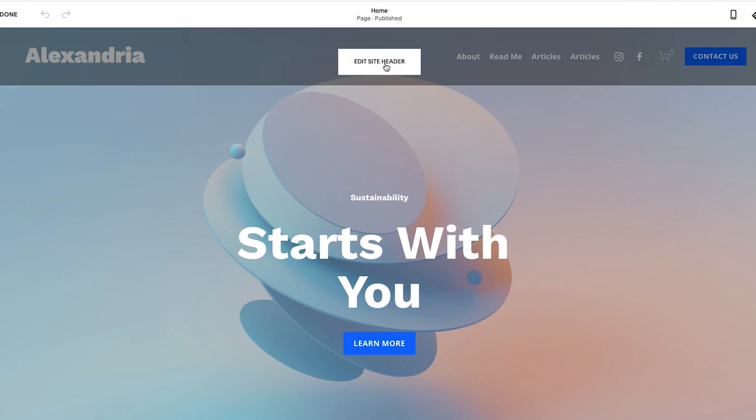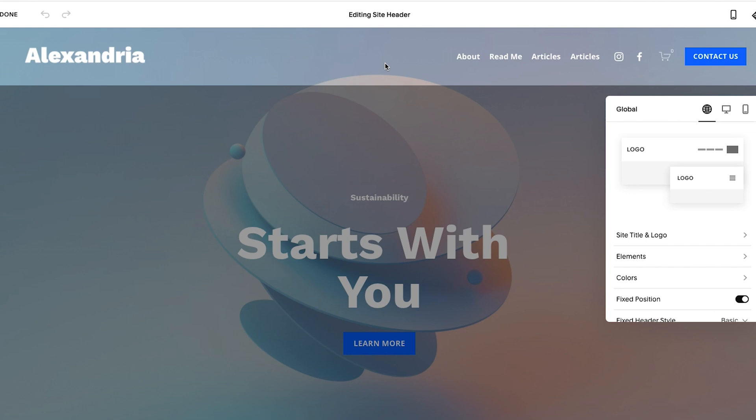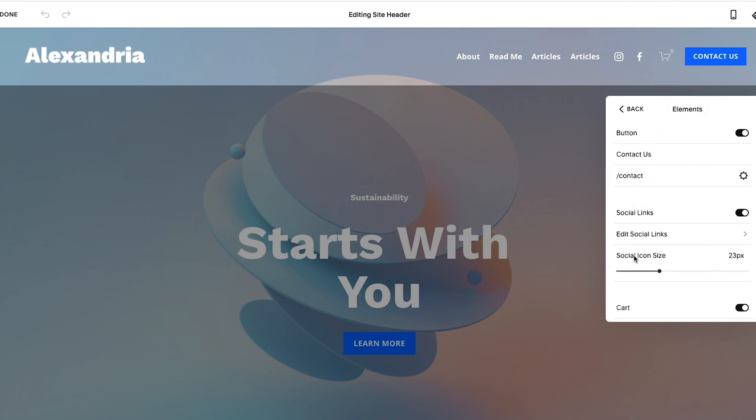All right, so hover over your navigation, and it'll say edit site header, you could click on this. Once you click on that, you want to go to elements, make sure you're in the global tab here, and then click on elements. And then here, you can see our social links are turned on.